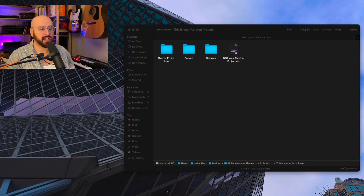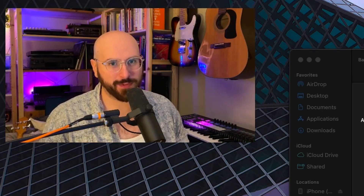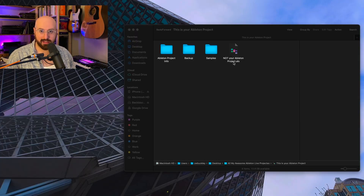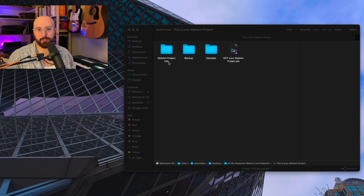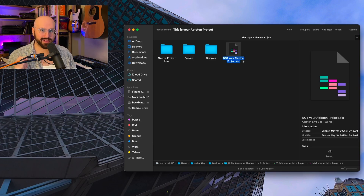So when most producers think of their Ableton Live project, they think of this file right here — the good old .als file. But this is wrong, and this is why your life is filled with pain. Your Ableton project is the folder that this file is contained within, alongside your samples, backup, and Ableton project info folders. So what exactly is this file? This is a .als file, and this is called an Ableton Live session.